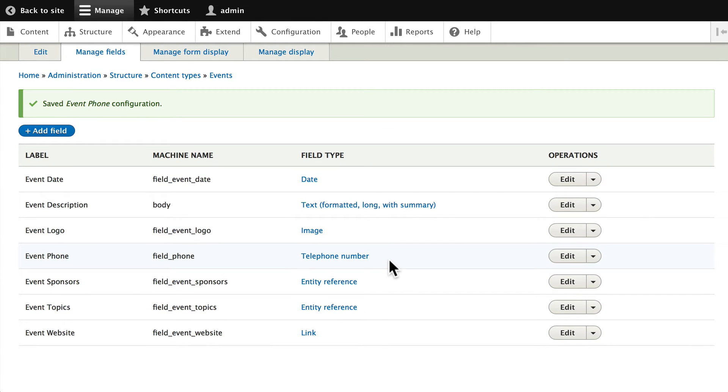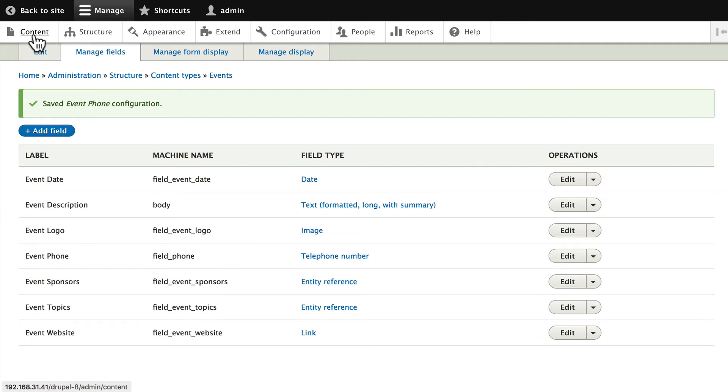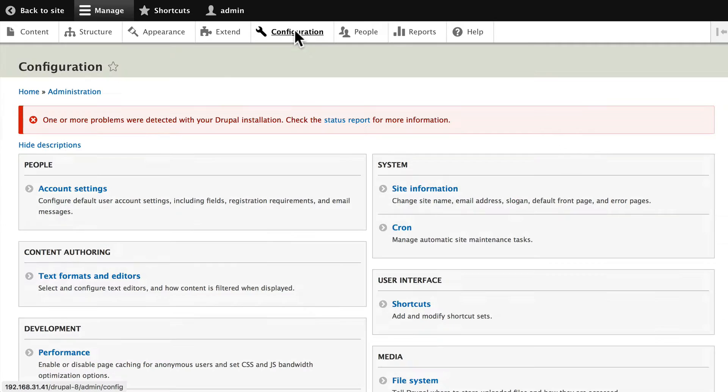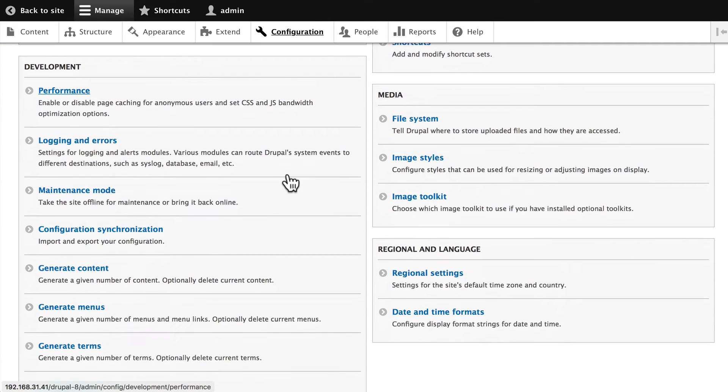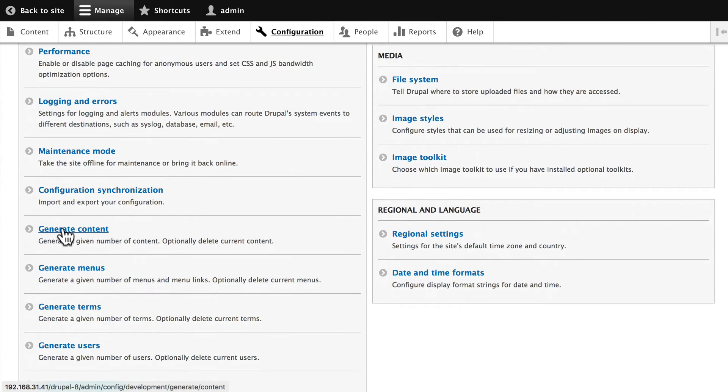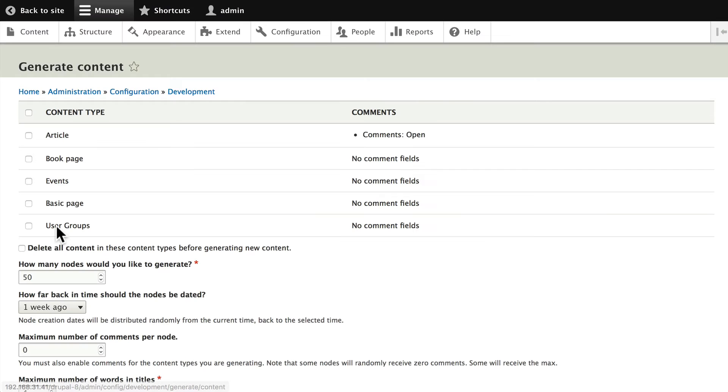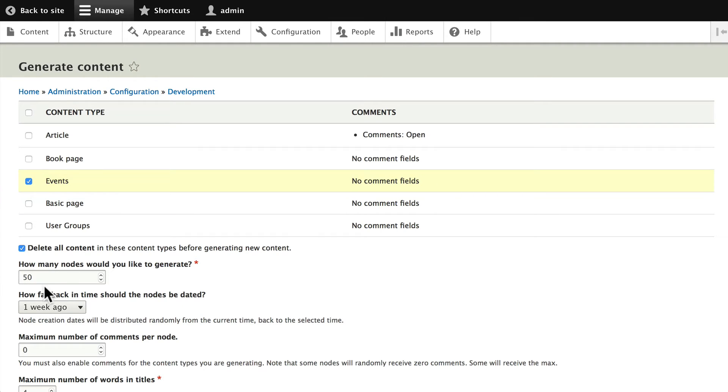example of why you want to use Devel. Because now I can just come back over to here, to the Configuration, click on Generate Content, choose Events, delete them all, and create 50 new ones. Now remember, this is going